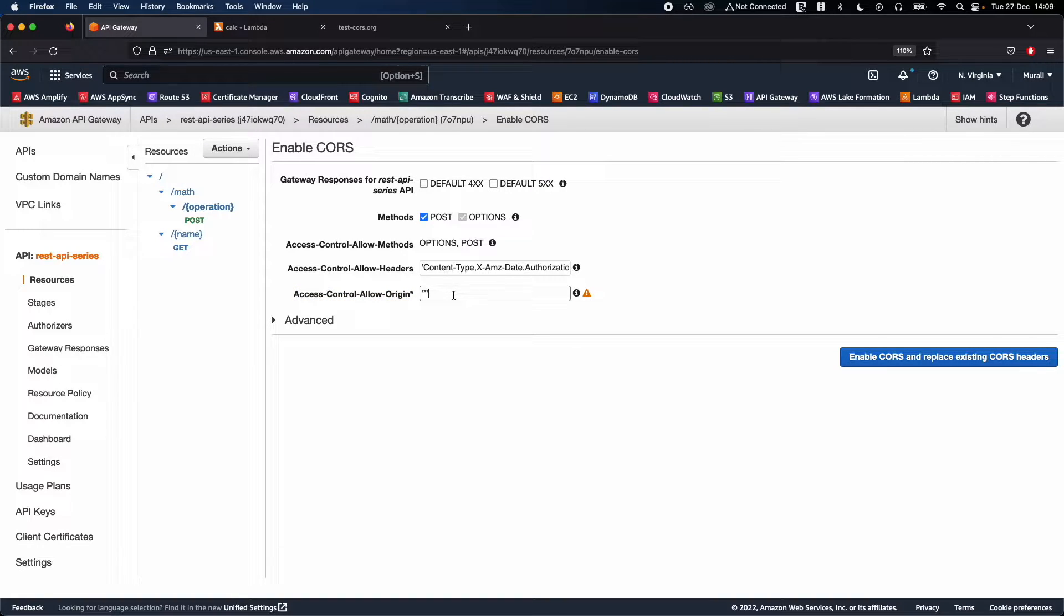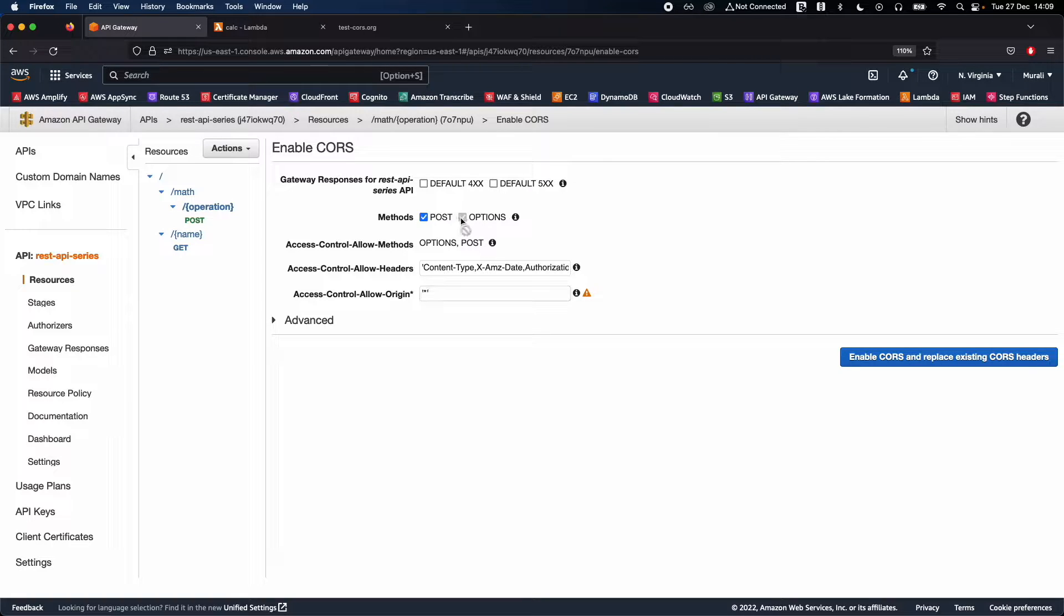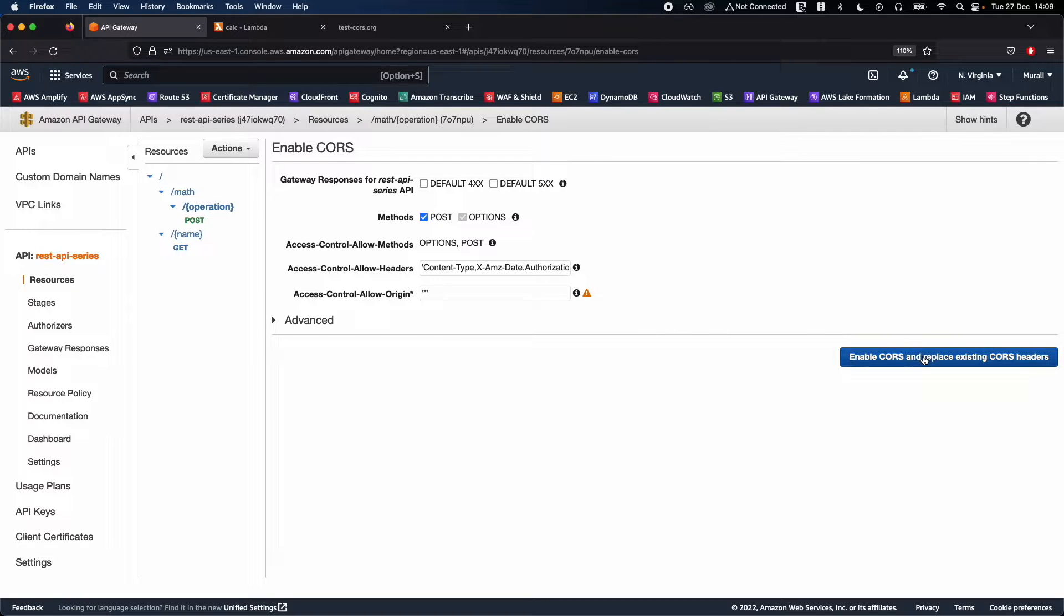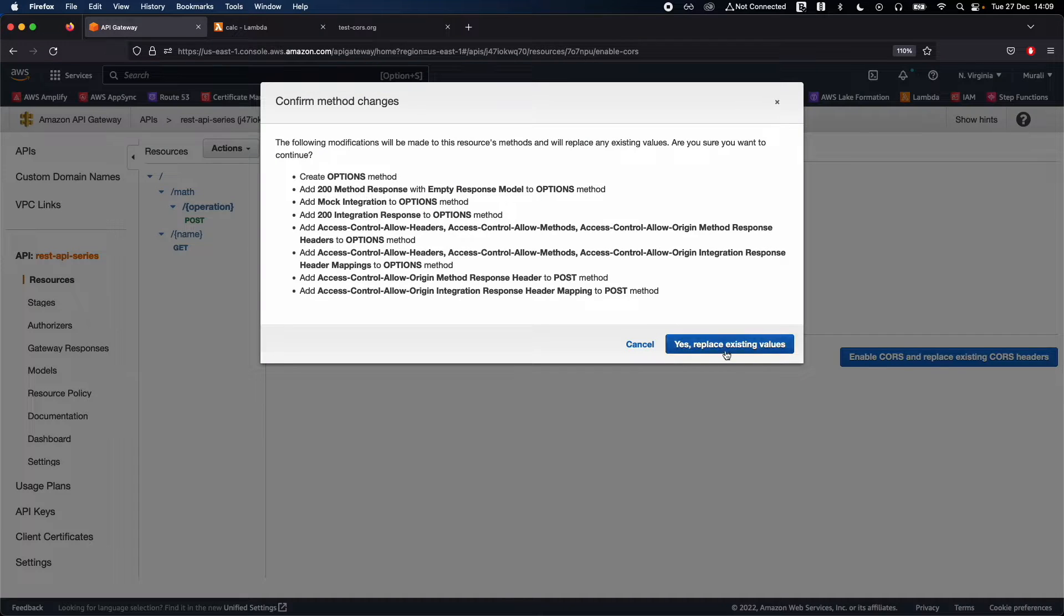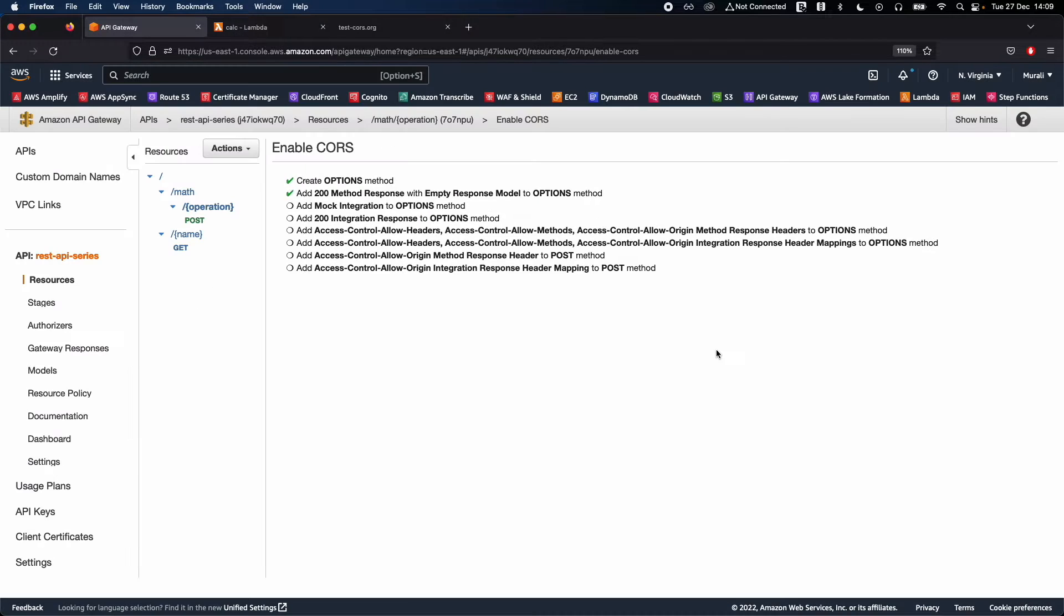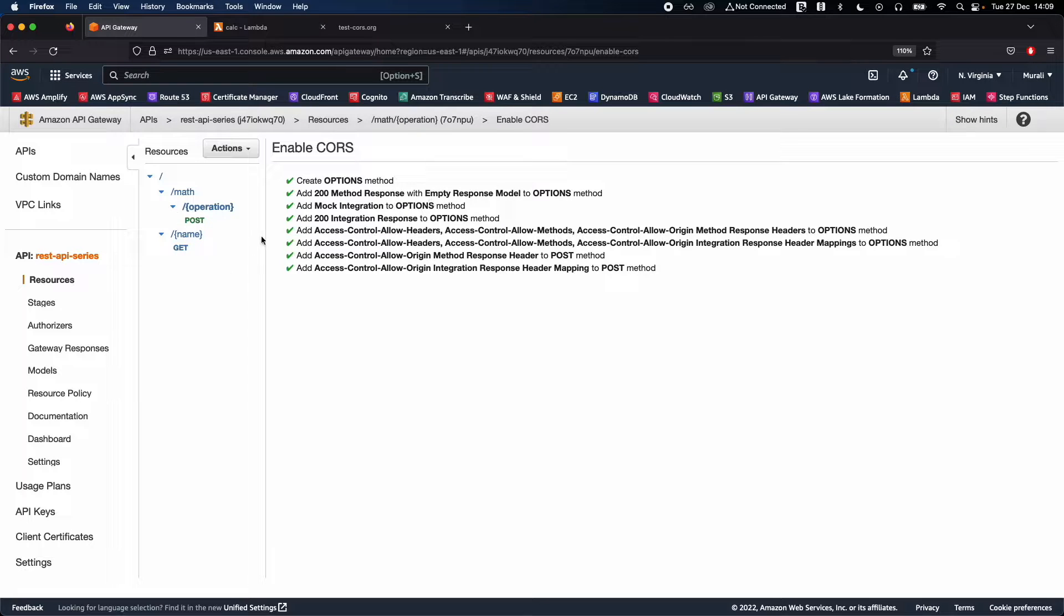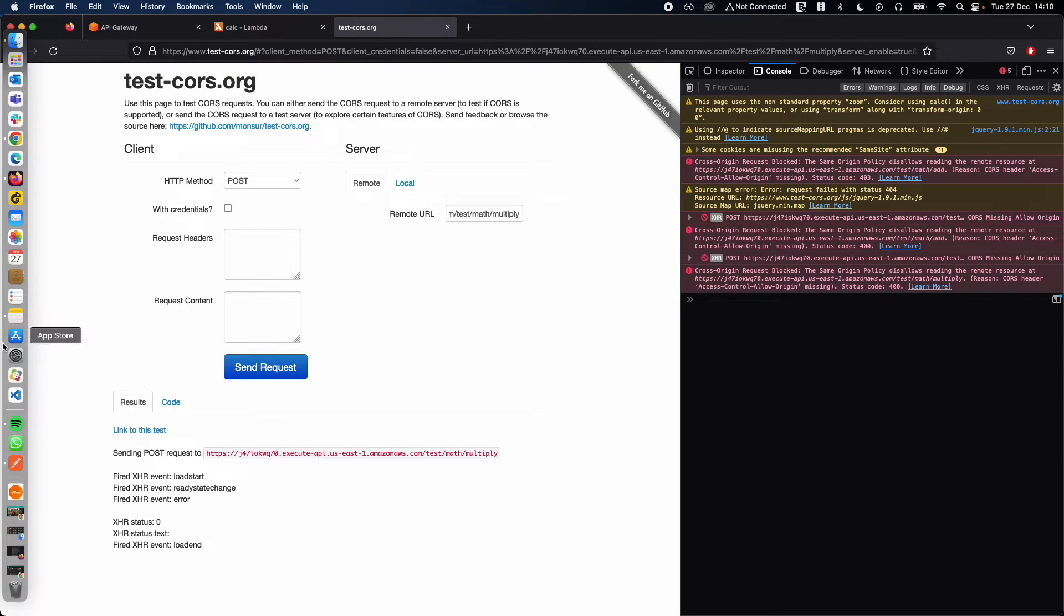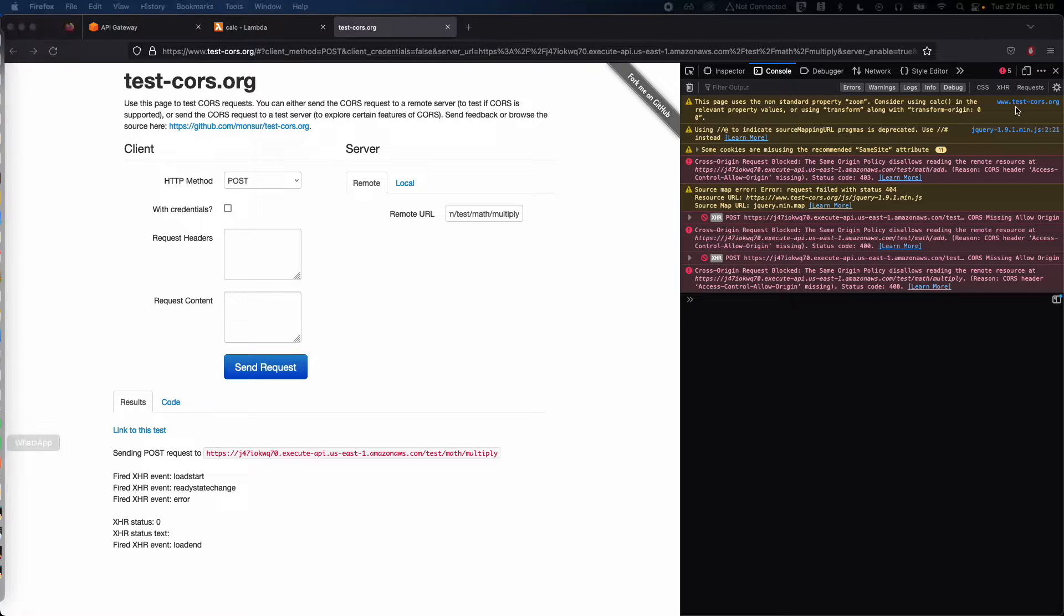This is the post request and that simply adds the access control allow origin to asterisk, which means allow from anywhere. It also creates the options method. This is the default that should be enabled. Go ahead and click on enable CORS and click yes, replace existing values. That will enable CORS on your APIs.